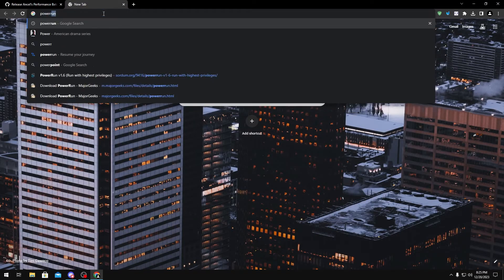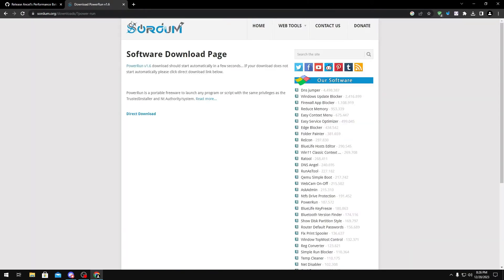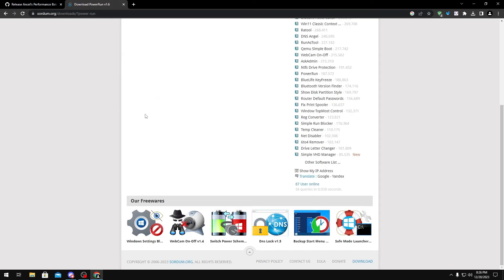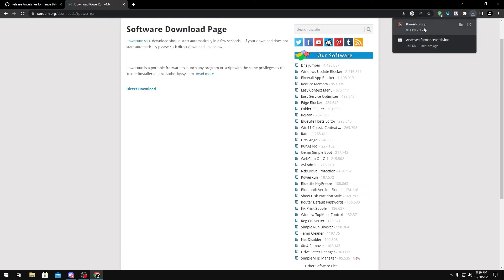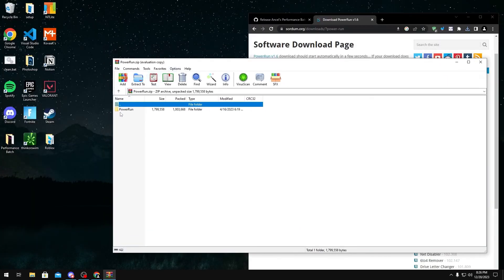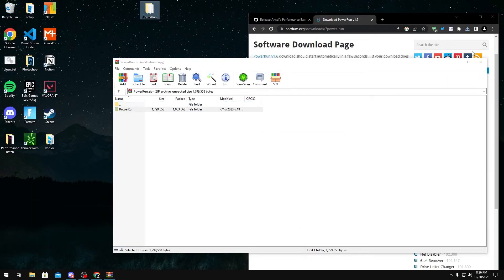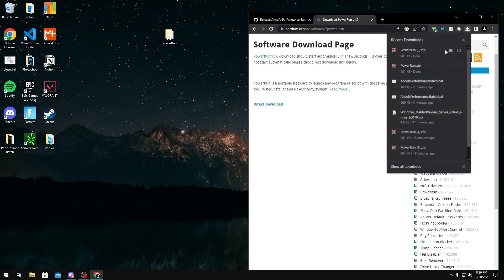In this video, we're going to use Power Run since it's the most simplest to use. Just search up Power Run in Google and use the Sordum page because that's where it's from. Then click direct download. This should download the Power Run zip file, which is what you want. Once you have it downloaded, you can drag it to your desktop, makes things a lot easier. Same thing with the optimization tool.